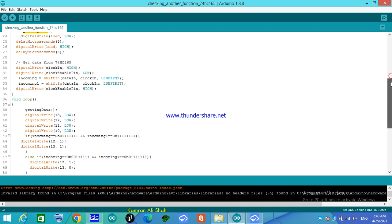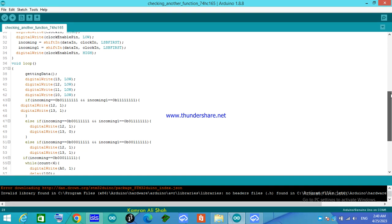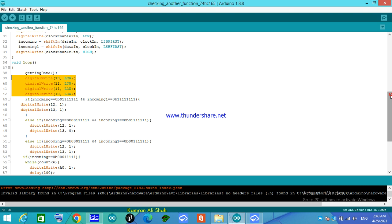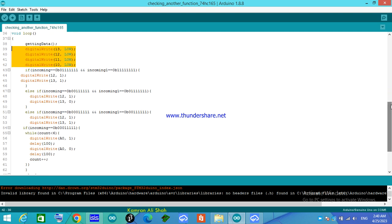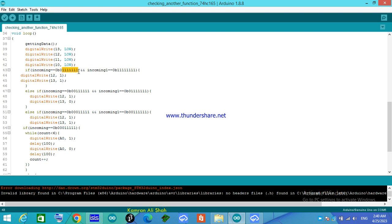In the loop section, I just call my function getting data. First of all, I turn all the LEDs low. Then in this statement, if incoming equals this binary data - the least significant bit is 0 and the rest of them are high, and incoming1 would be all 1s - it will turn on these two LEDs.